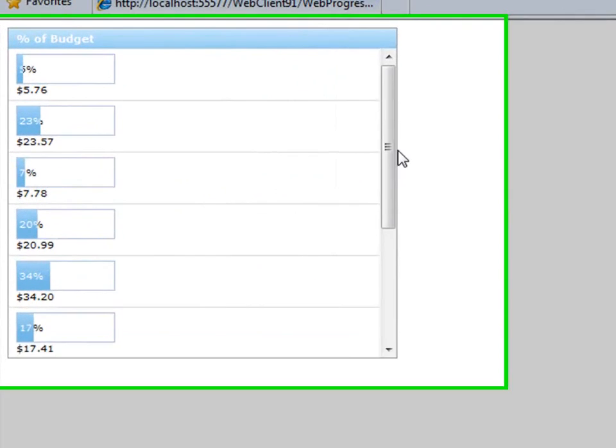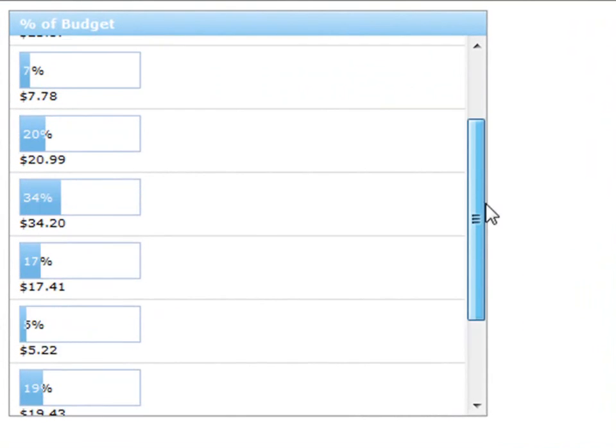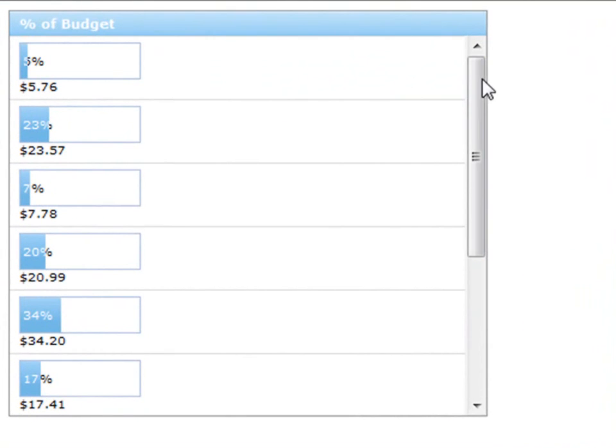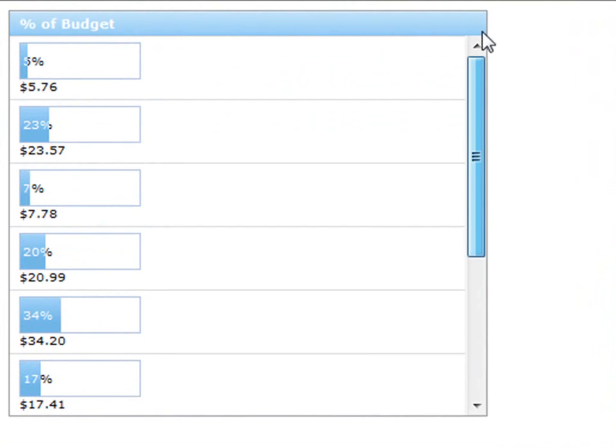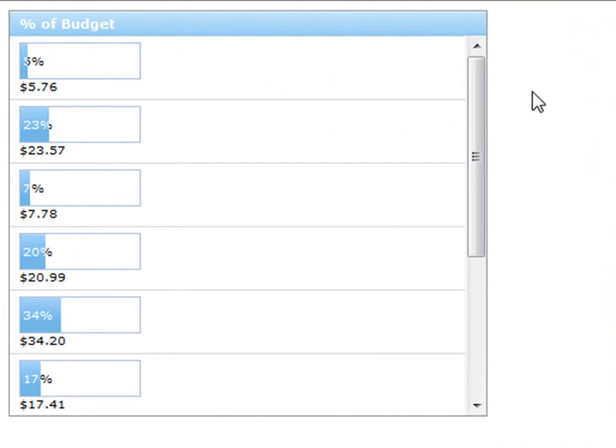And there you go, we've got our grid with a web progress bar in each one of the rows giving us a visualization of relatively what the value is.